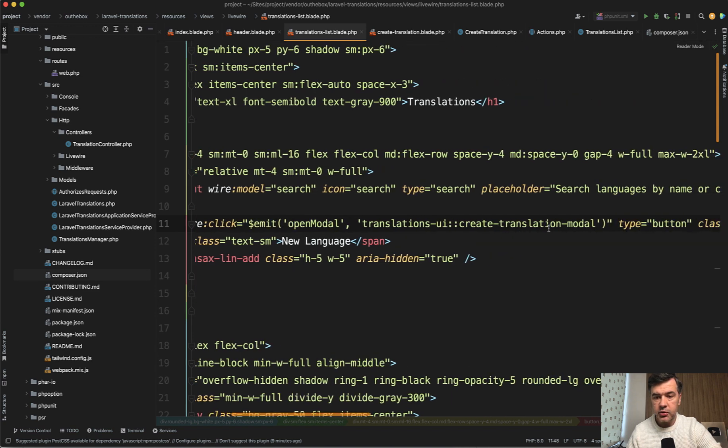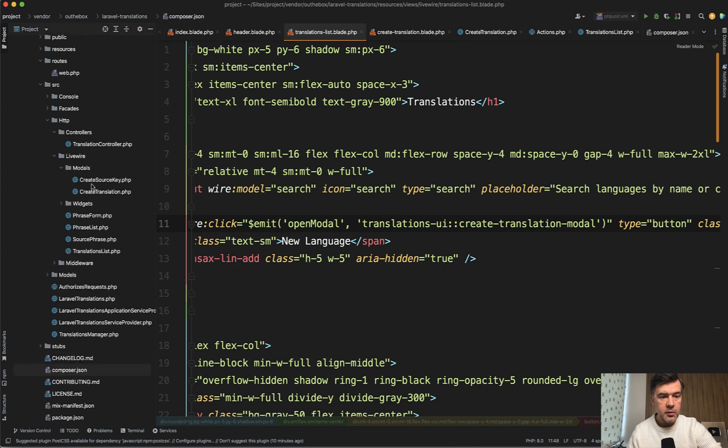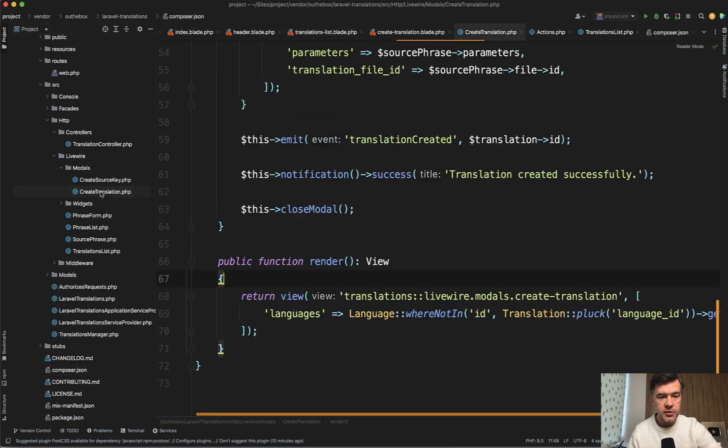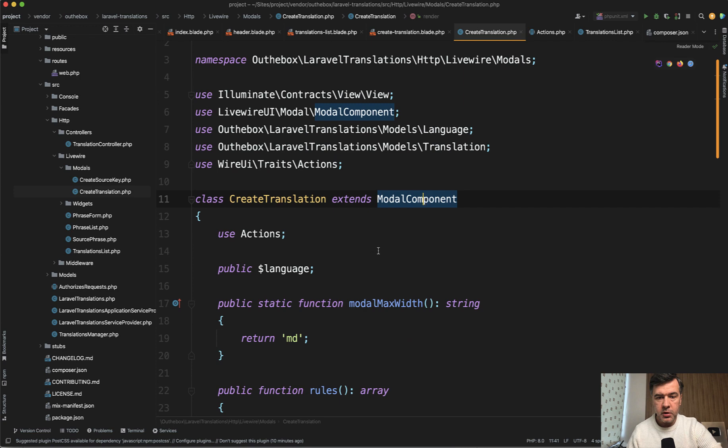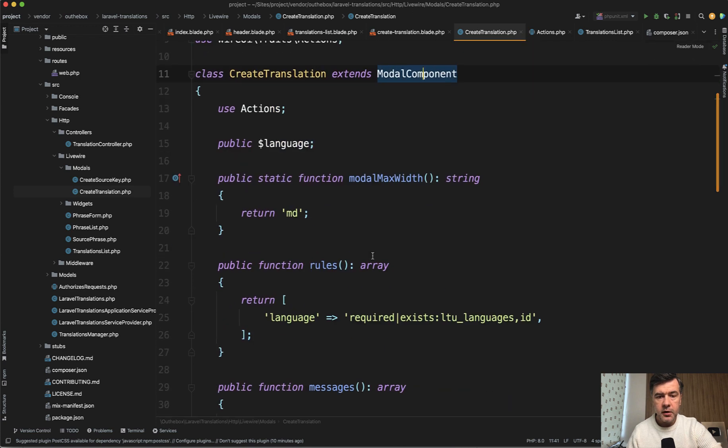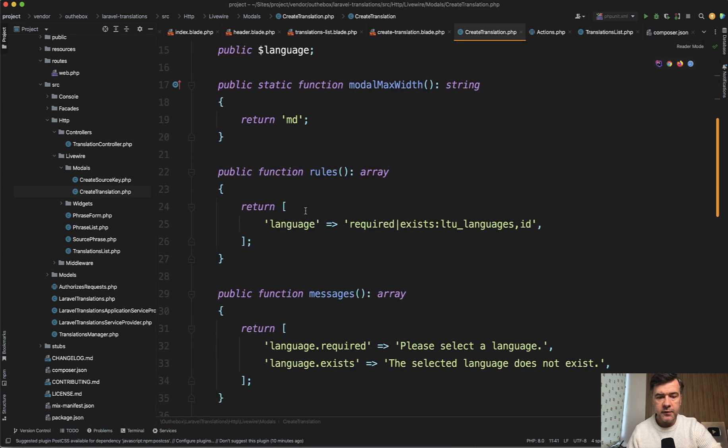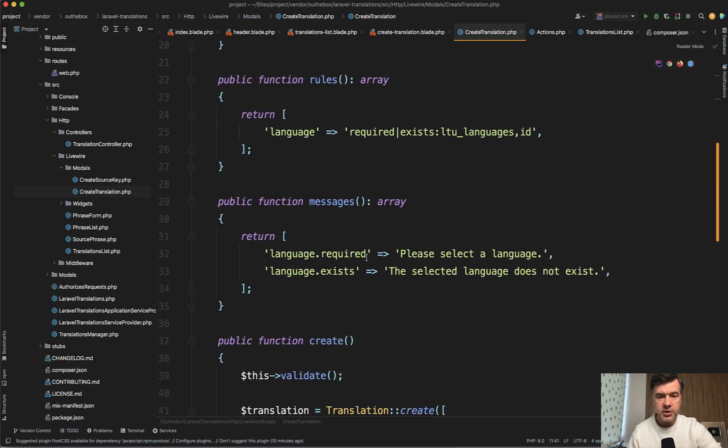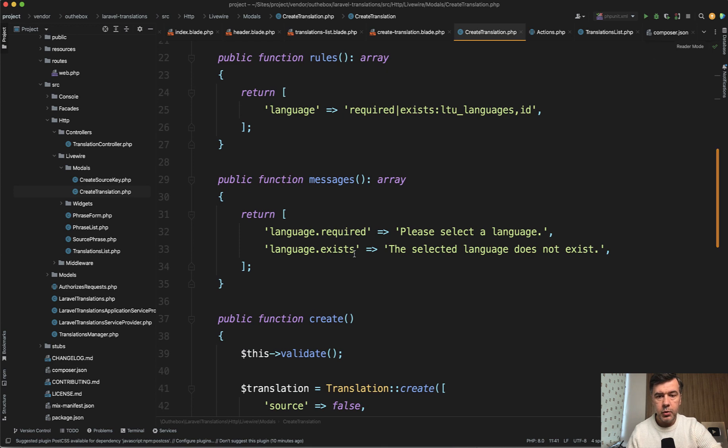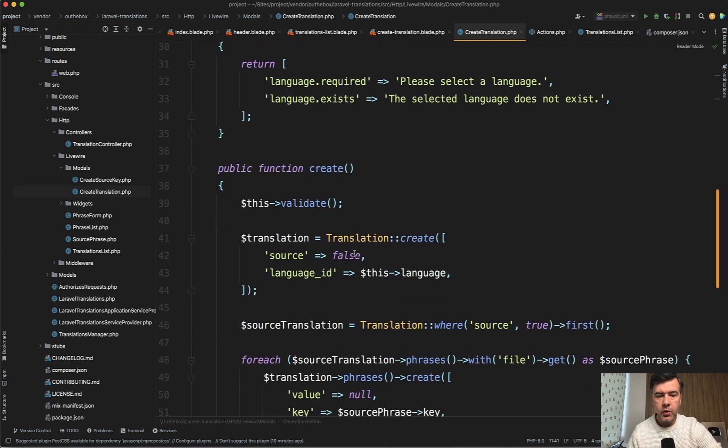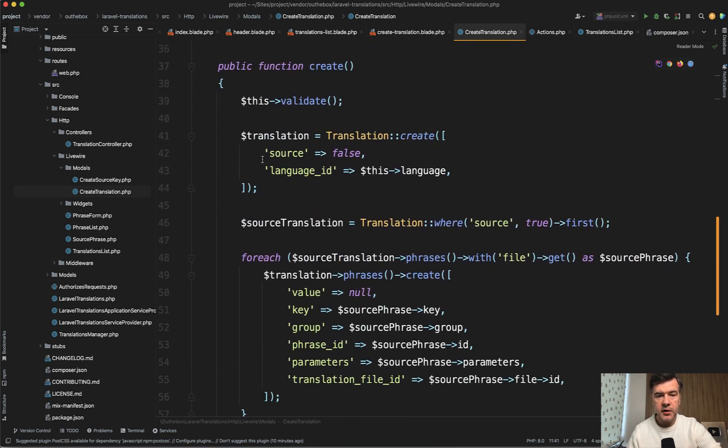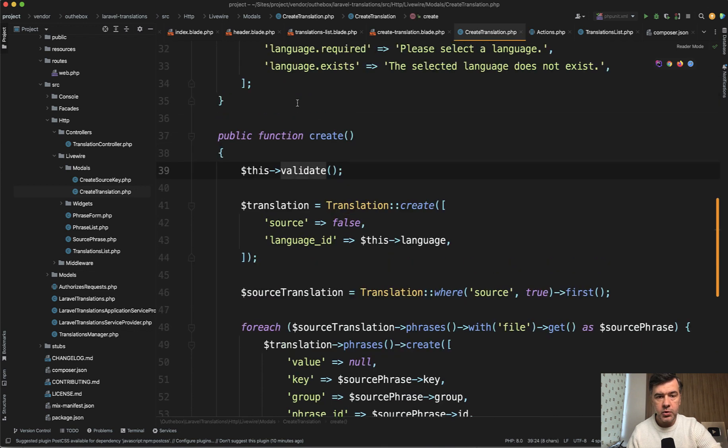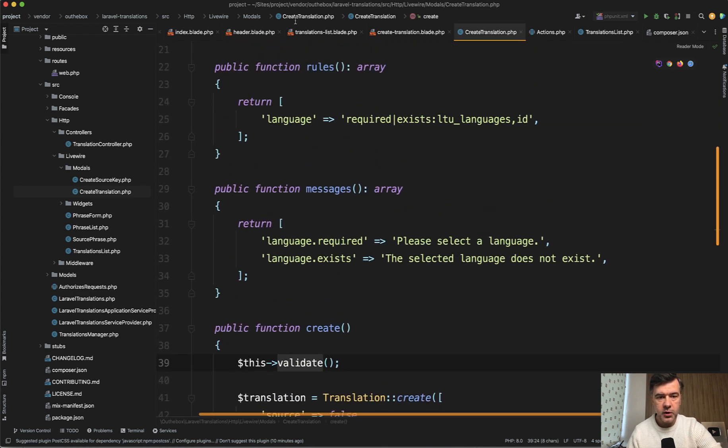Open model, translation UI, create translation model that create translation model. You can find it in app HTTP Livewire models, create translation here. It extends model component, a few properties. So with, for example, messages for the validation rules, pretty typical Livewire thing. And then when you want to create the language, then this happens validation, which actually reuses those two above. And then saving of the data happens translation, adding the phrases, and then emitting the event translations created, which actually refreshes the table.